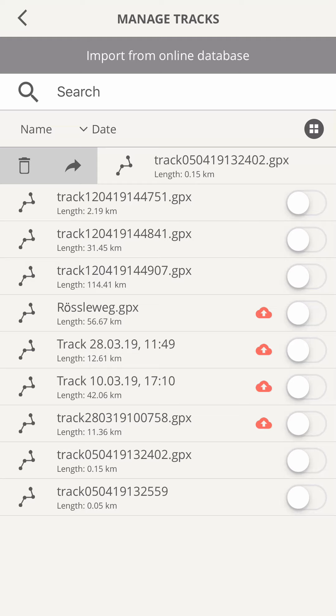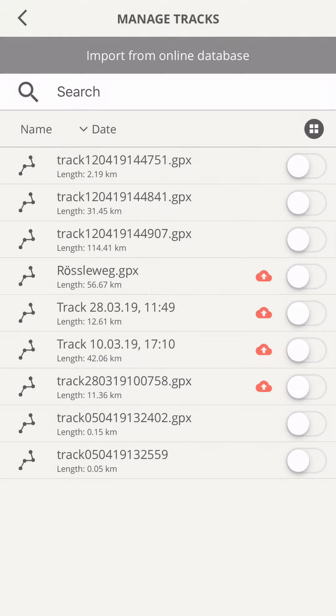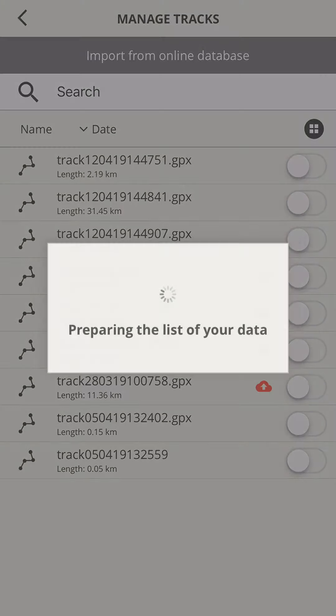Next to it you find the icon to delete the file from your device. As the content is stored in your online database, you can import it again from there.